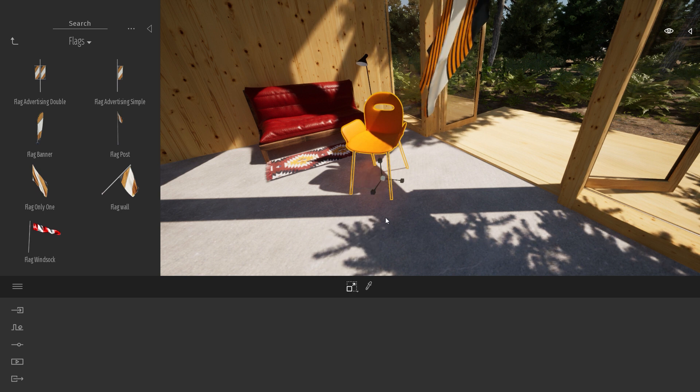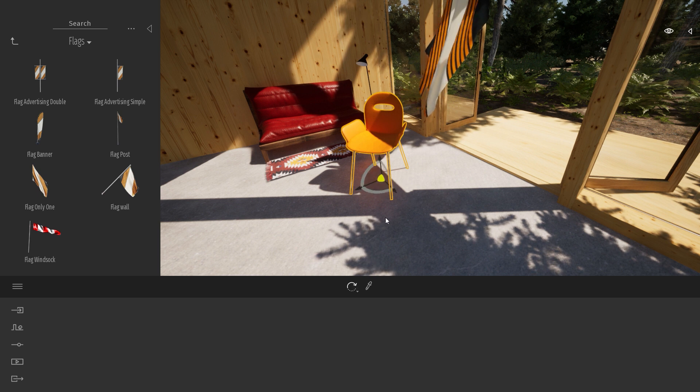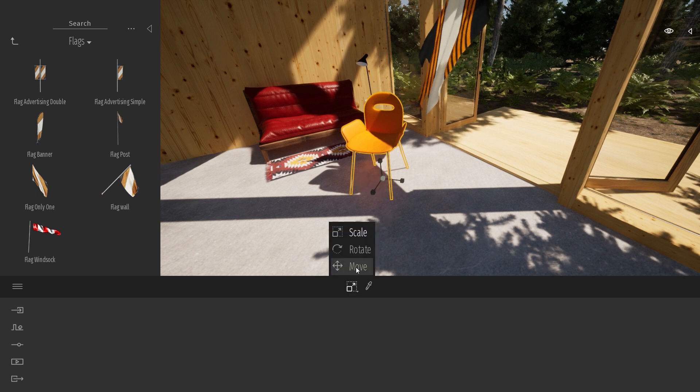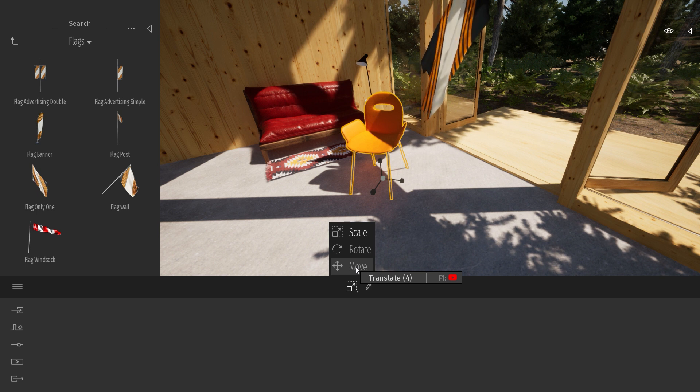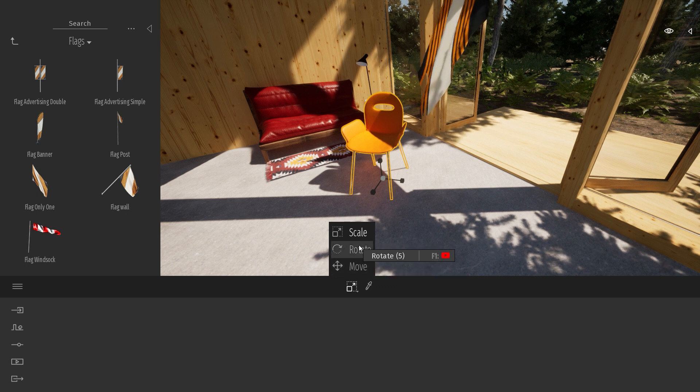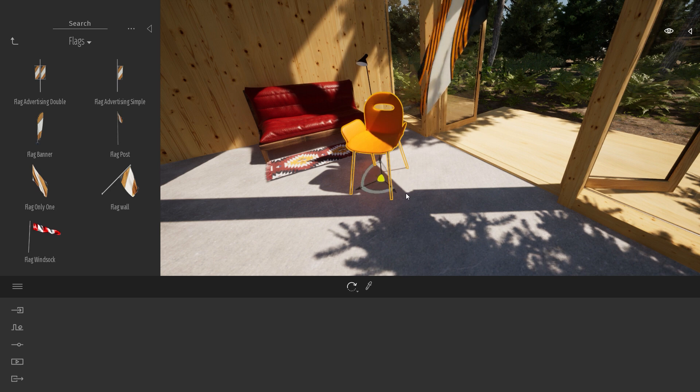You can also use the Tab shortcut on the keyboard to scroll to the different gizmos. And as you can see here, there is a shortcut which is 4 for translate, 5 for rotate, and 6 for scale.